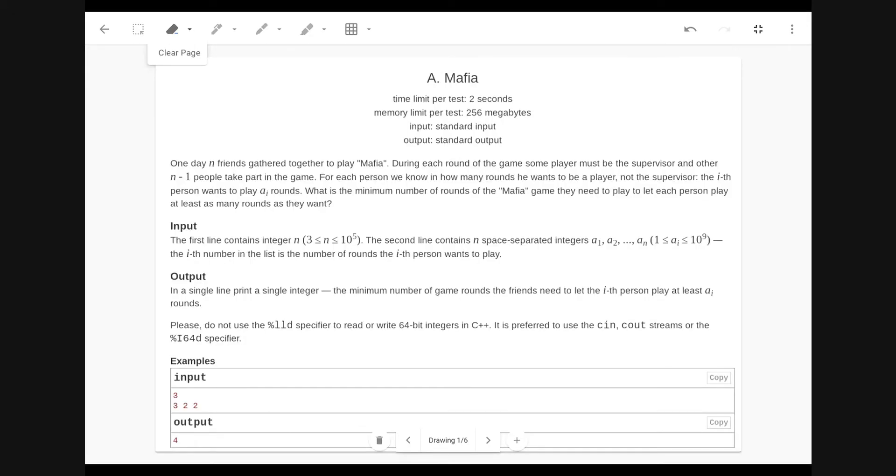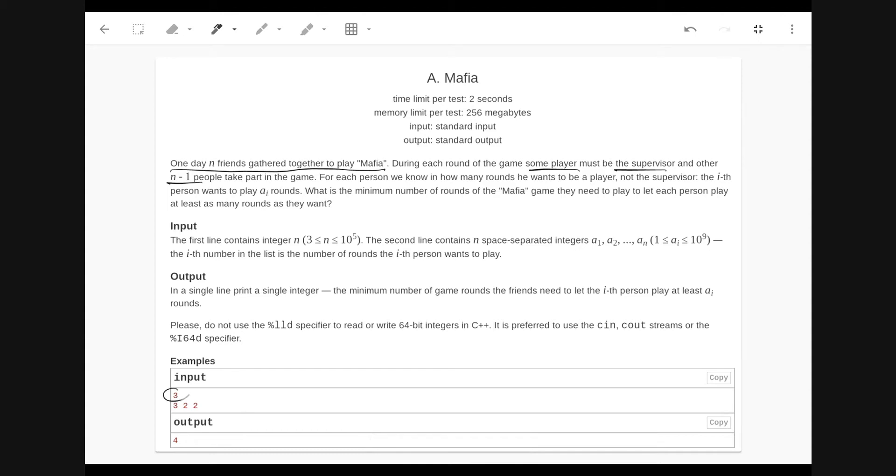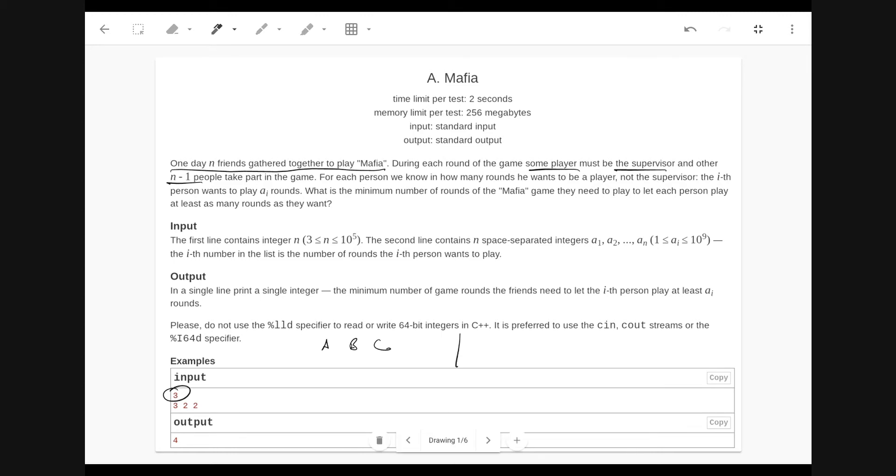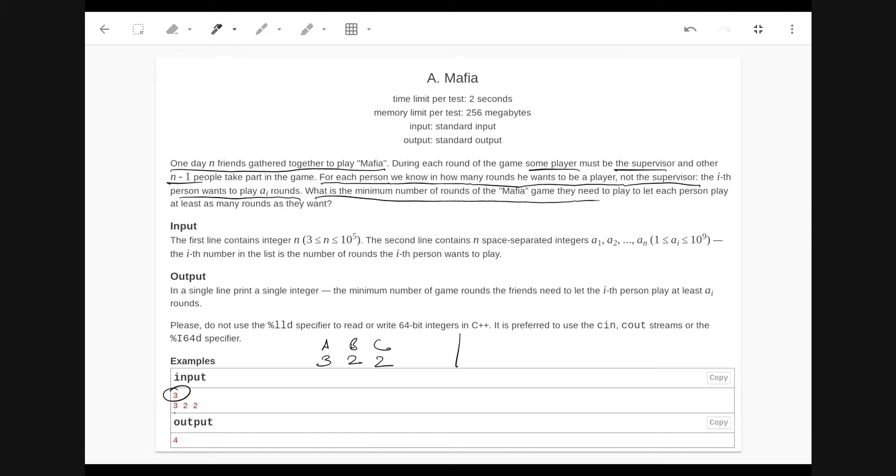The problem: one day N friends gather together to play the game of Mafia. During each round of the game, some player must be the supervisor and other N minus 1 people take part in the game. For each person, we know in how many rounds he wants to be a player and not the supervisor. The i-th person wants to play a_i rounds. What is the minimum number of rounds of Mafia game they need to play to let each person play at least as many rounds as they want?